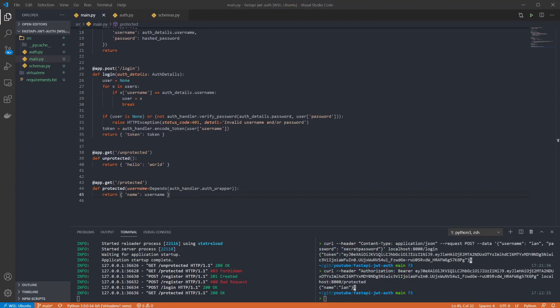We can also check that modifying the token stops us from successfully hitting the endpoint. So I'll use the same request and just change part of the token.